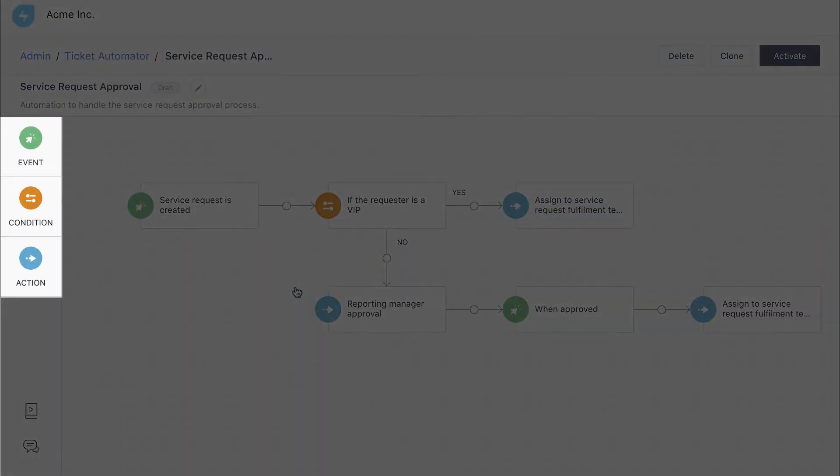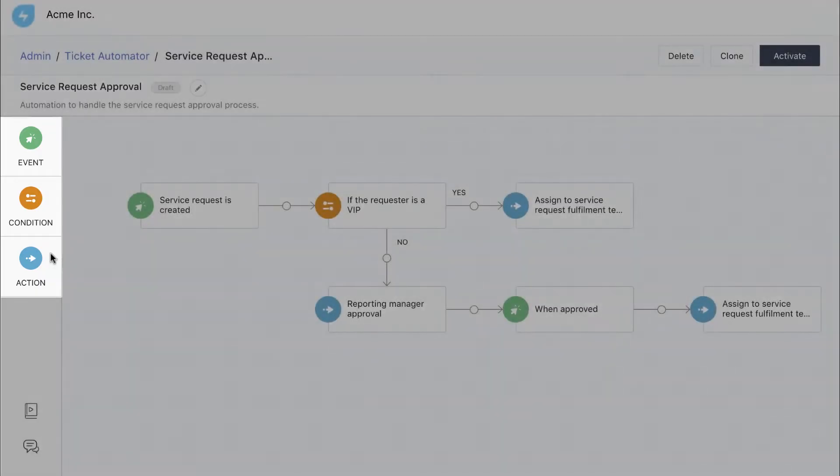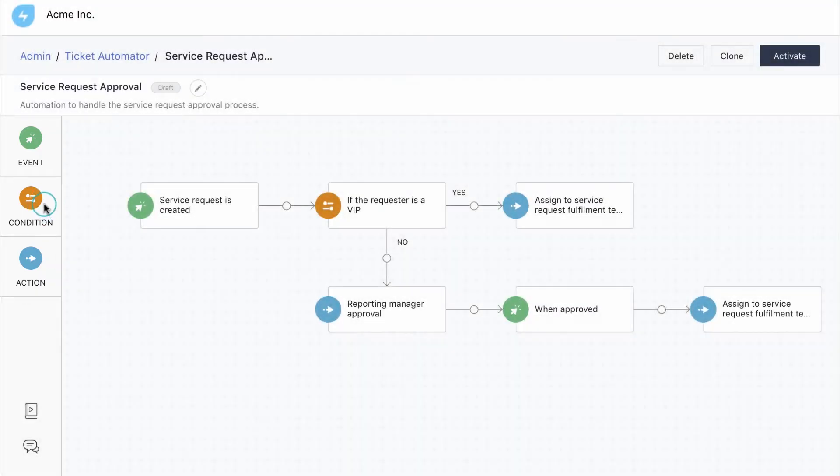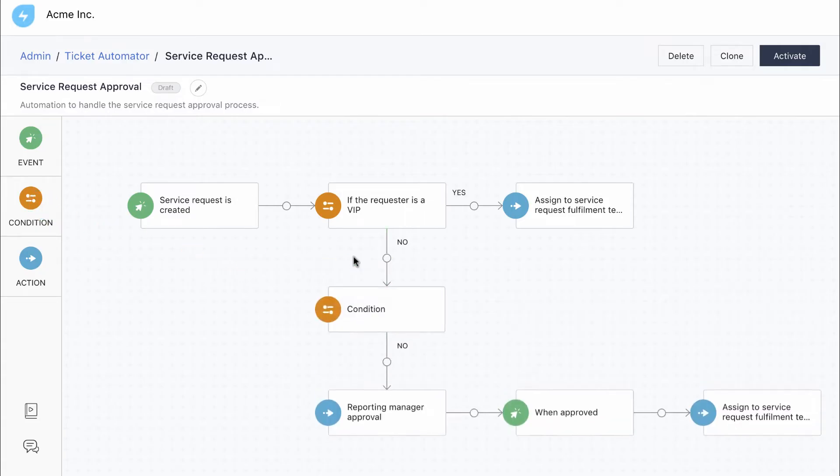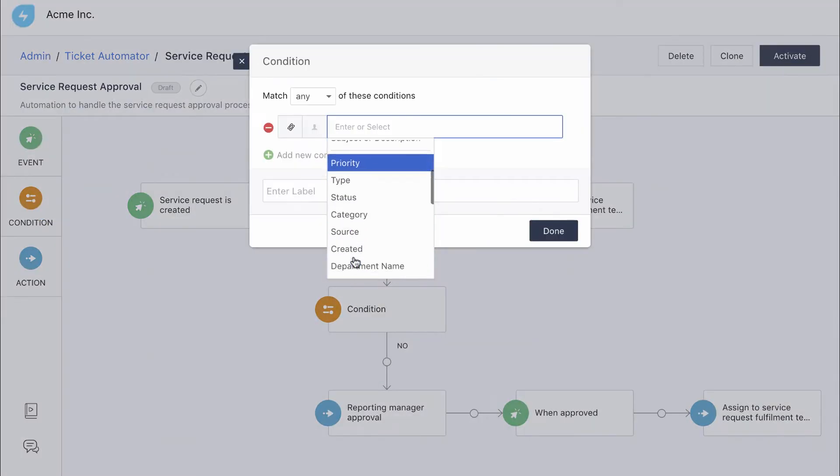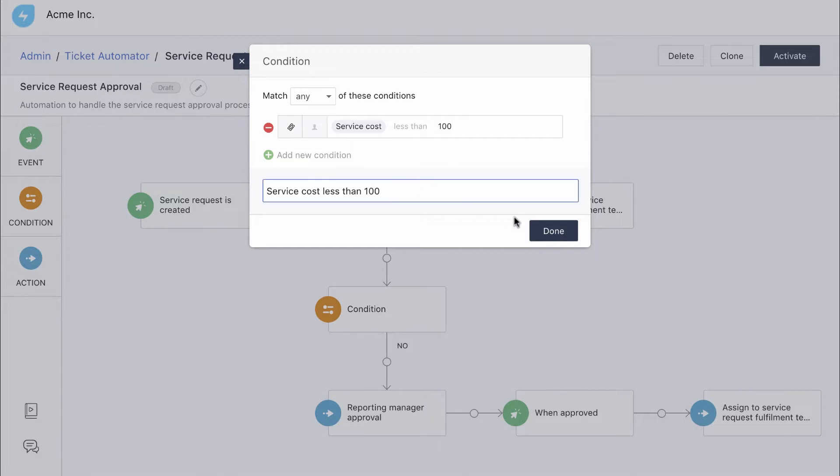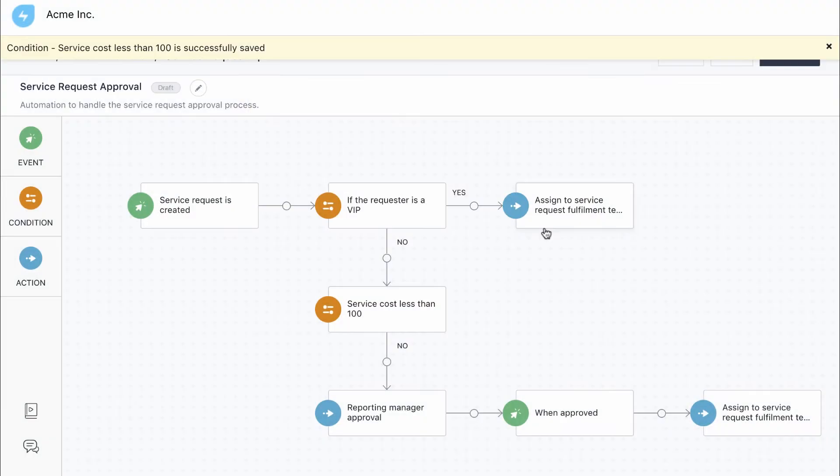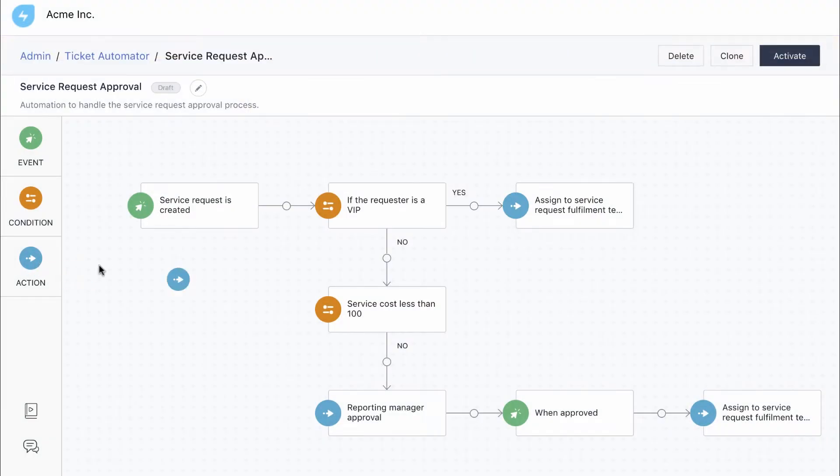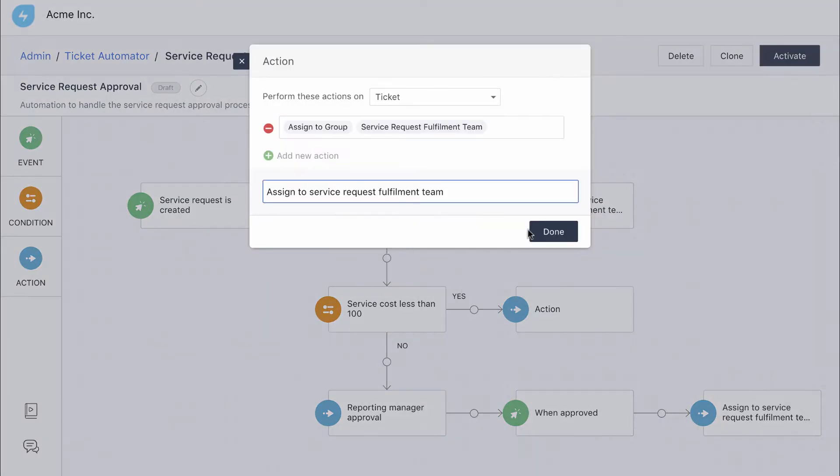Here you get three types of widgets. An event is what triggers the workflow. A condition defines a set of parameters that need to be validated. An action defines what happens when the specified condition is met. Let's say we need manager approvals only for service requests that cost over $100. We can just drag over a condition to modify this rule. We're just scratching the surface here. You can automate a ton of other processes using the workflow automator.